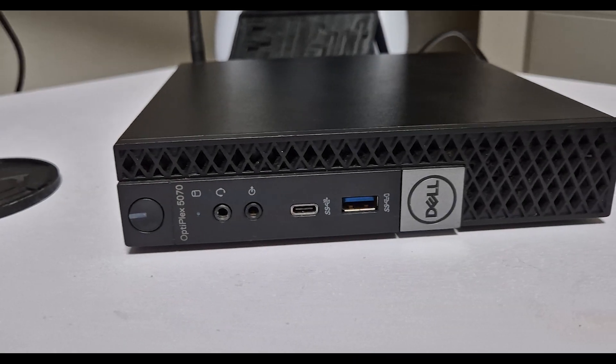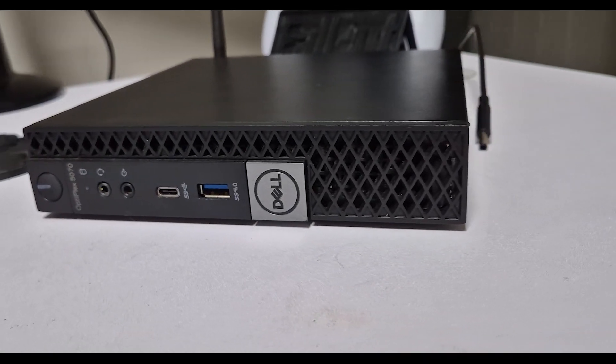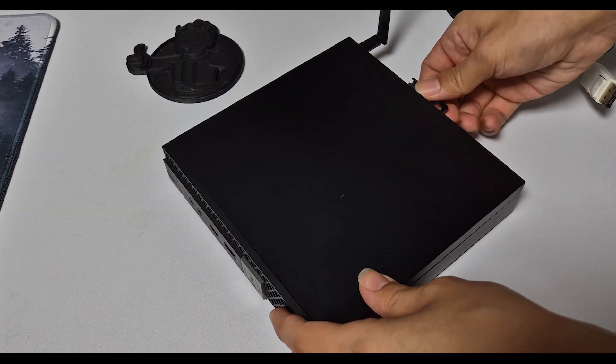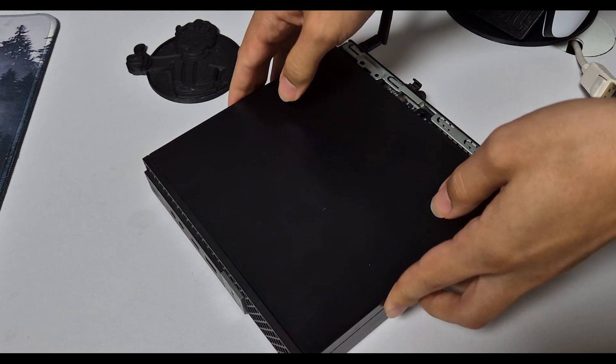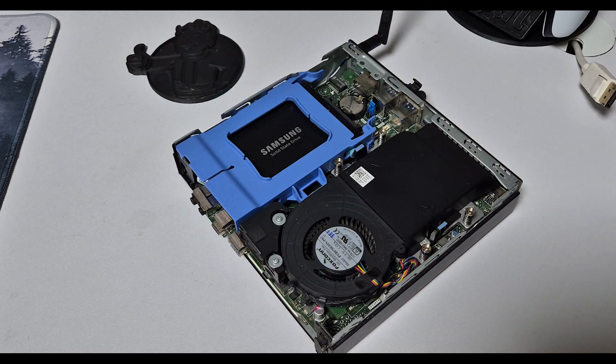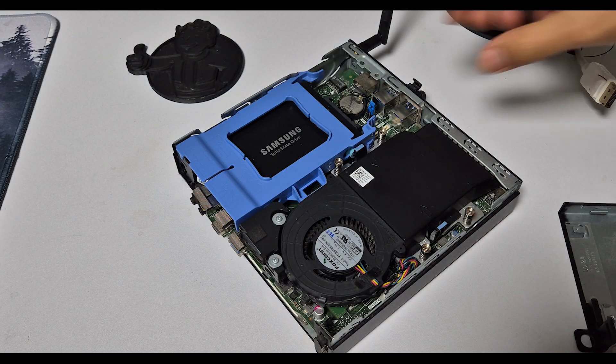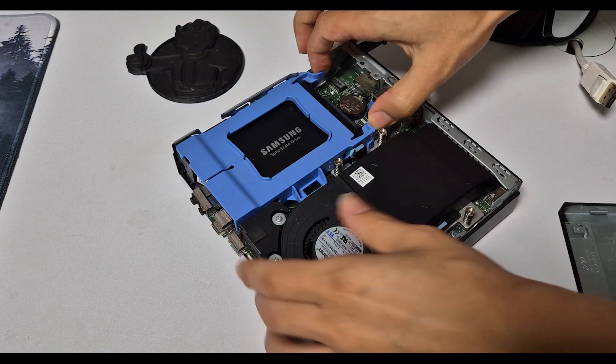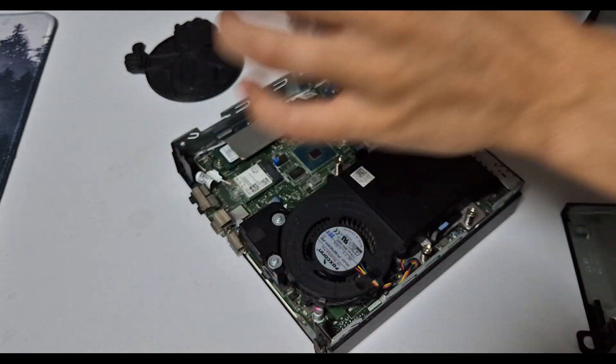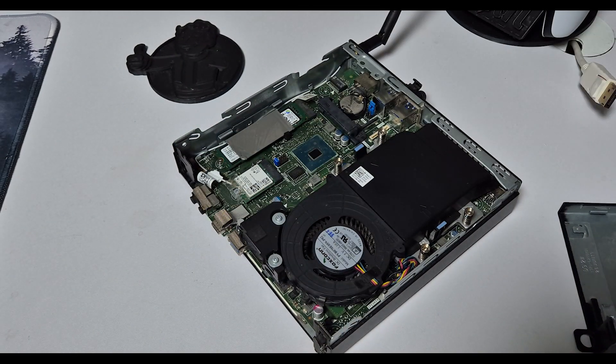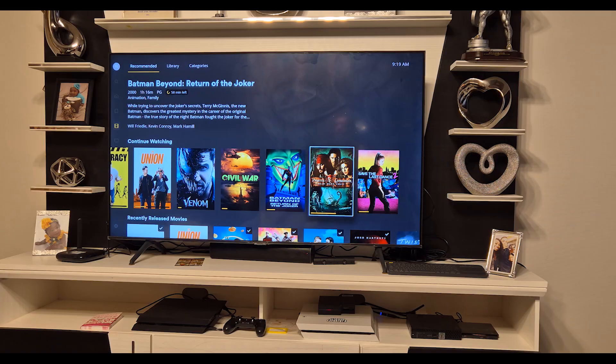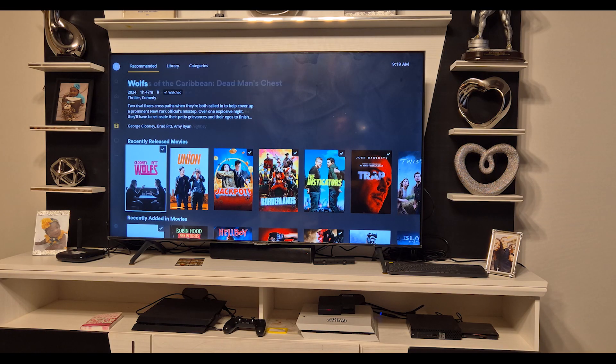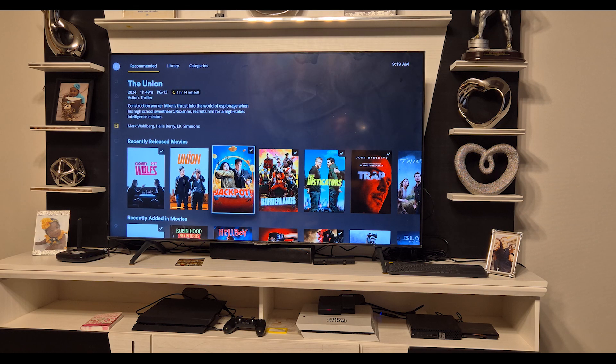This is a Dell Optiplex 5070 equipped with an i5 8500, 16GB of DDR4 RAM, 1TB of NVMe storage as boot and 1TB 2.5 inch SSD as storage. It's also my family's Plex server and I'll show you how to make one of your own.